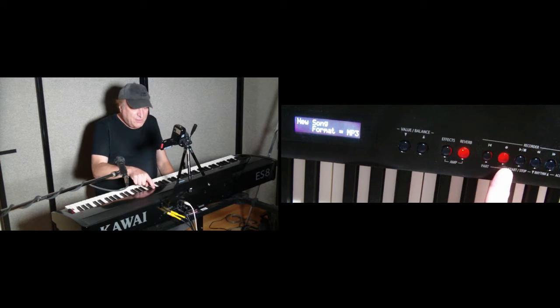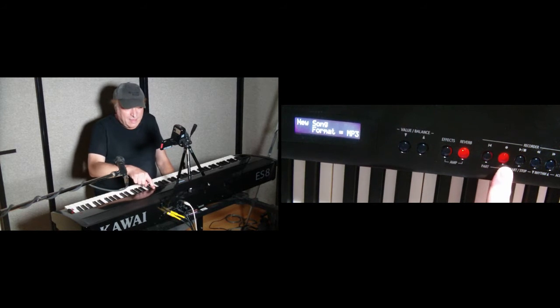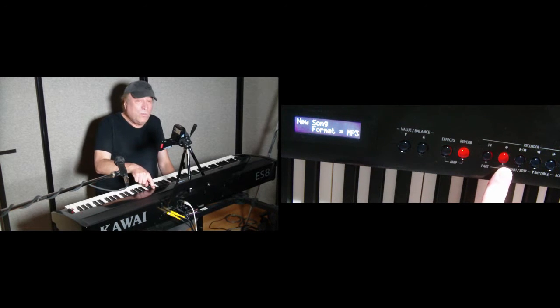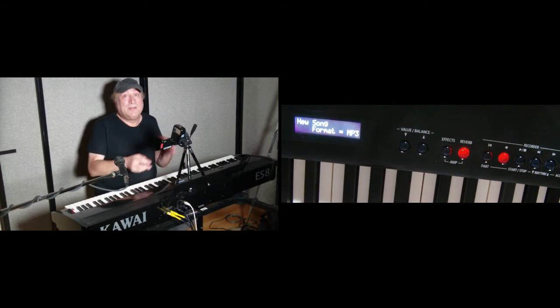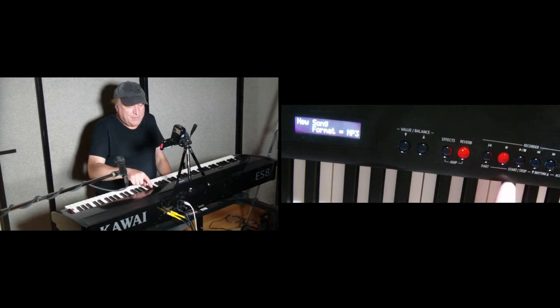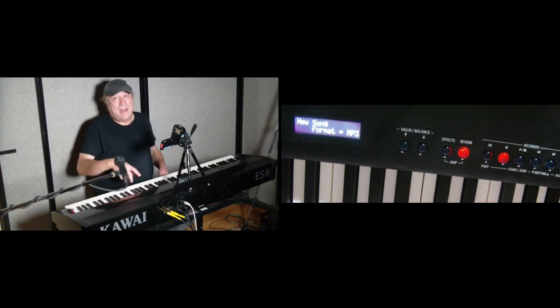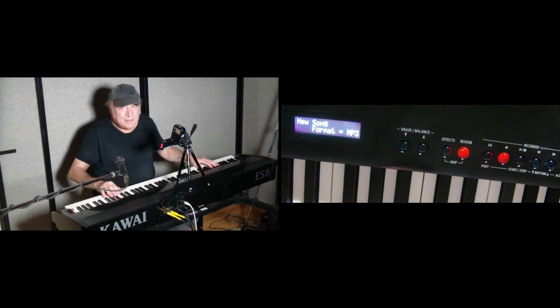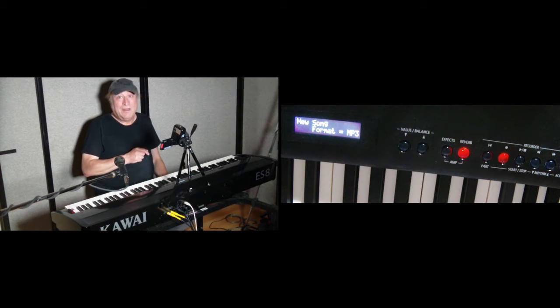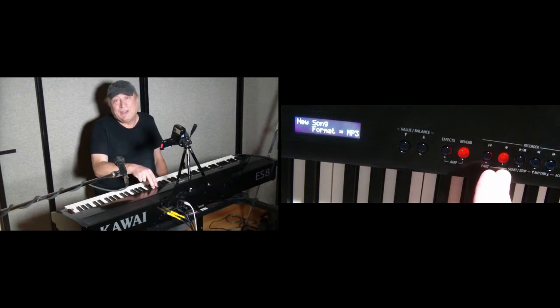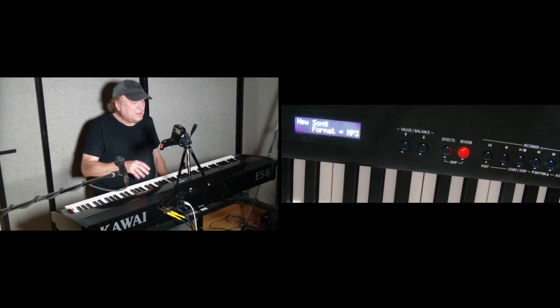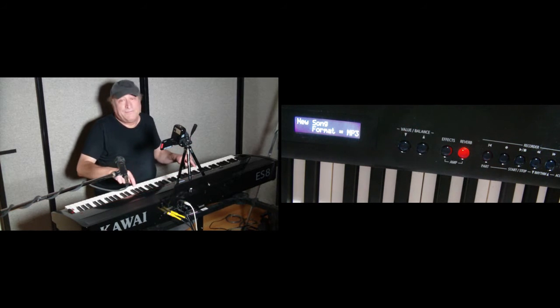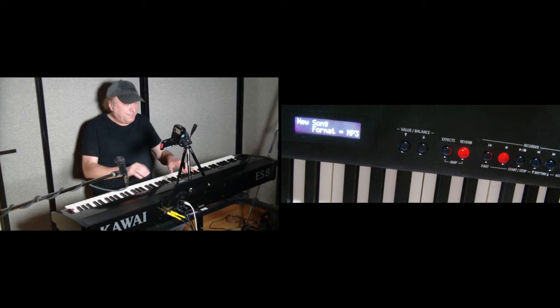And you'll notice that my record key right here is flashing. That means it is waiting for us to start playing something. We can start recording right away by pressing the play button, and from the moment we play that, everything, including the silence, up until our first note is recorded. But while this is flashing, it won't start recording until I hit my first note. So let's go ahead and do that.